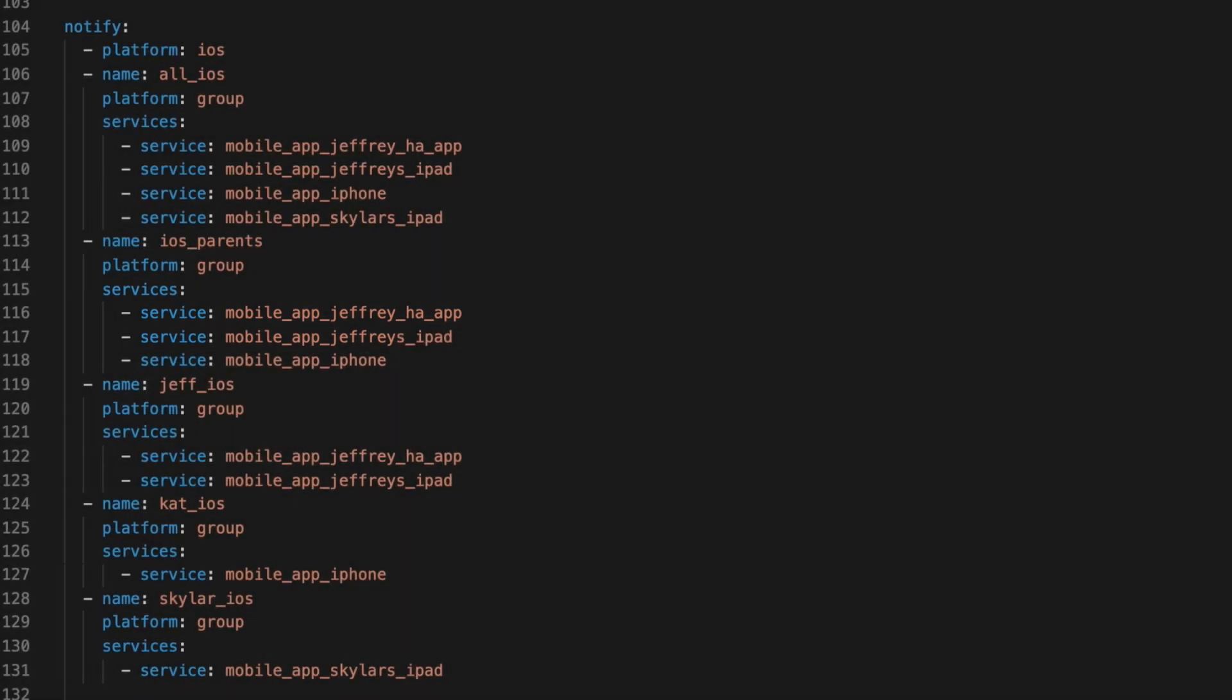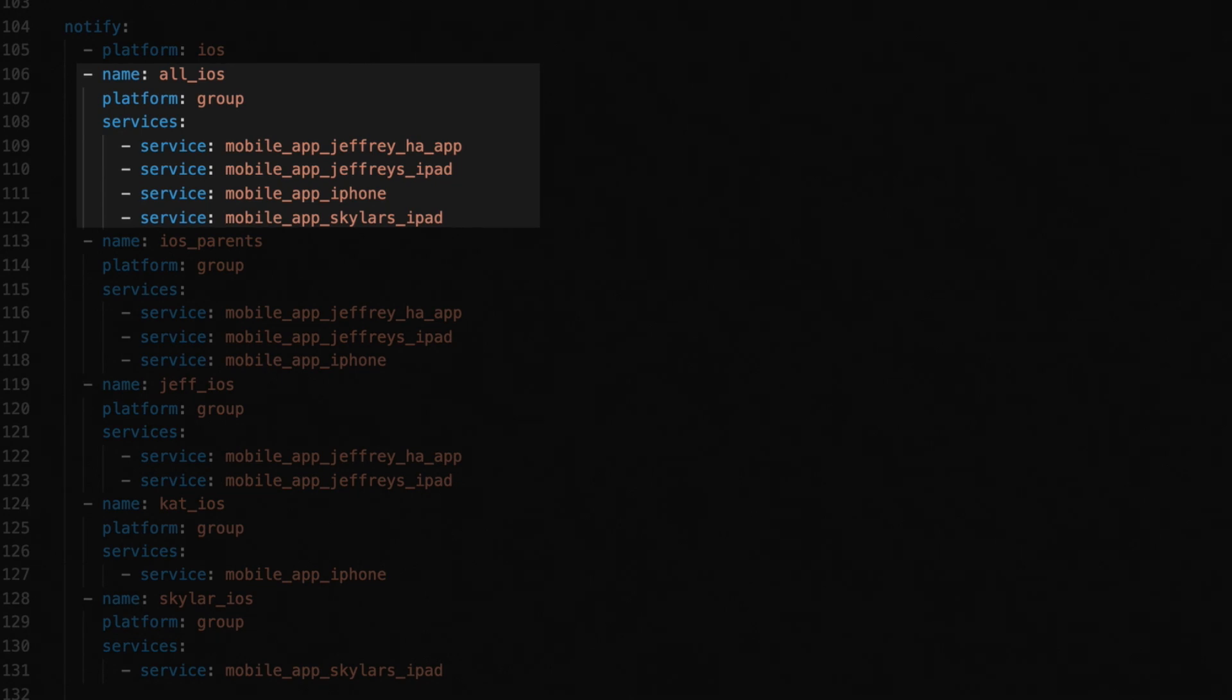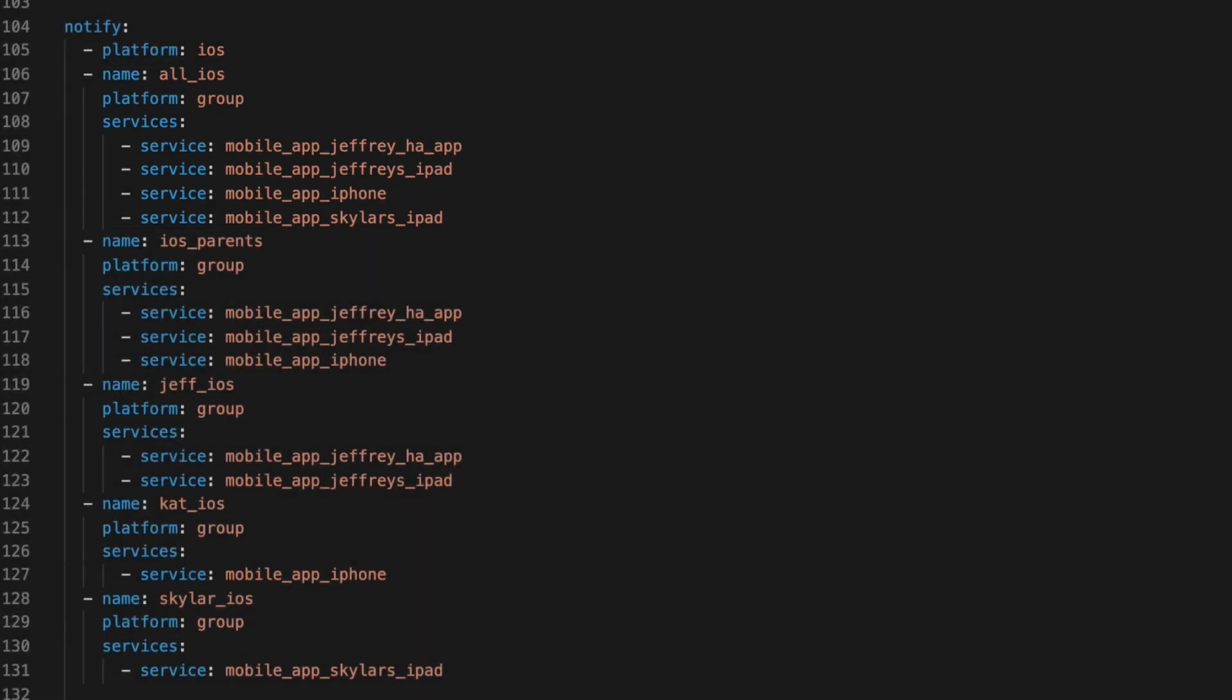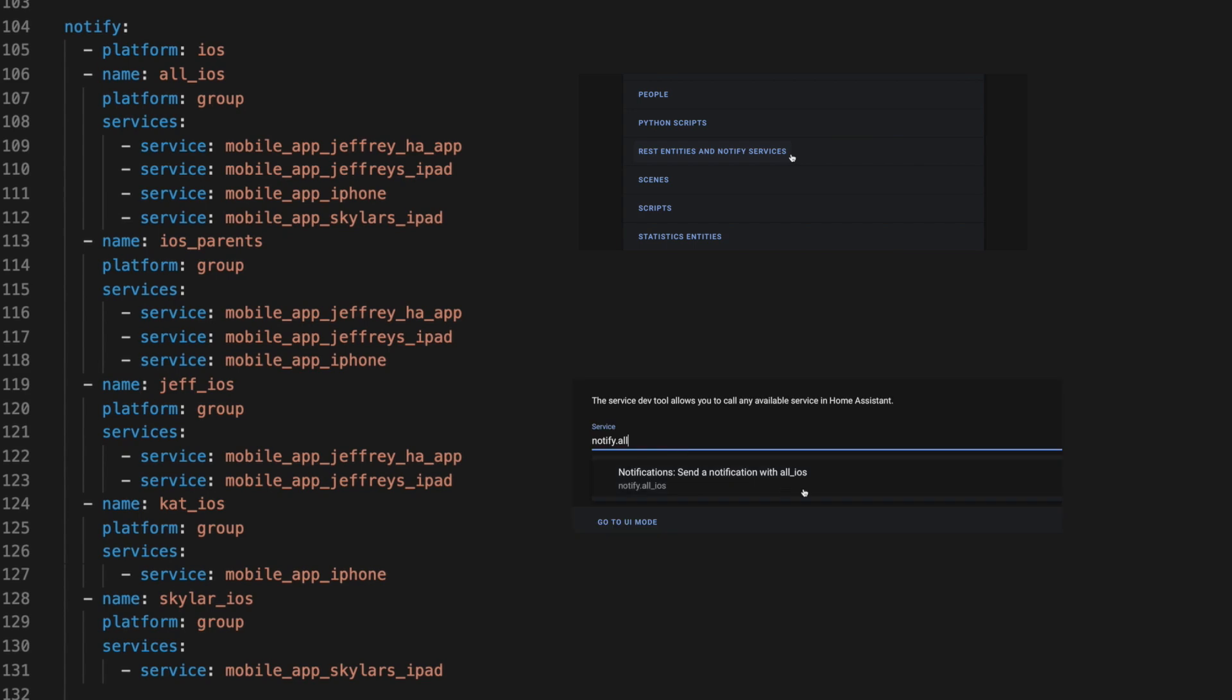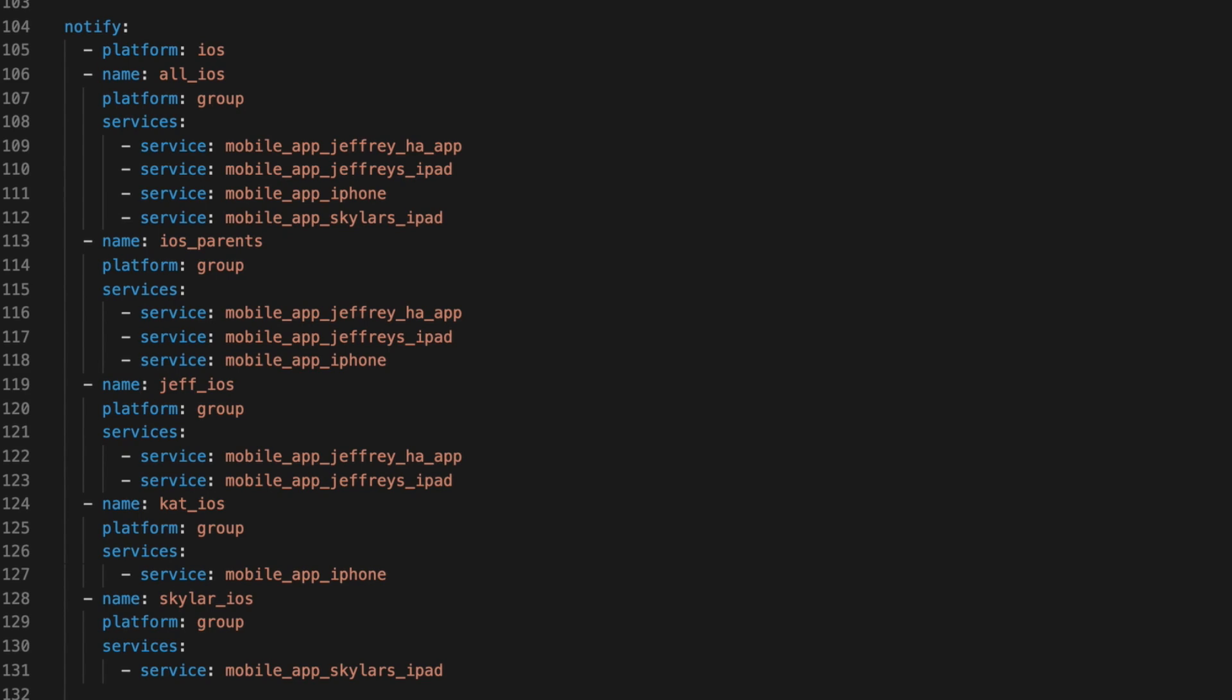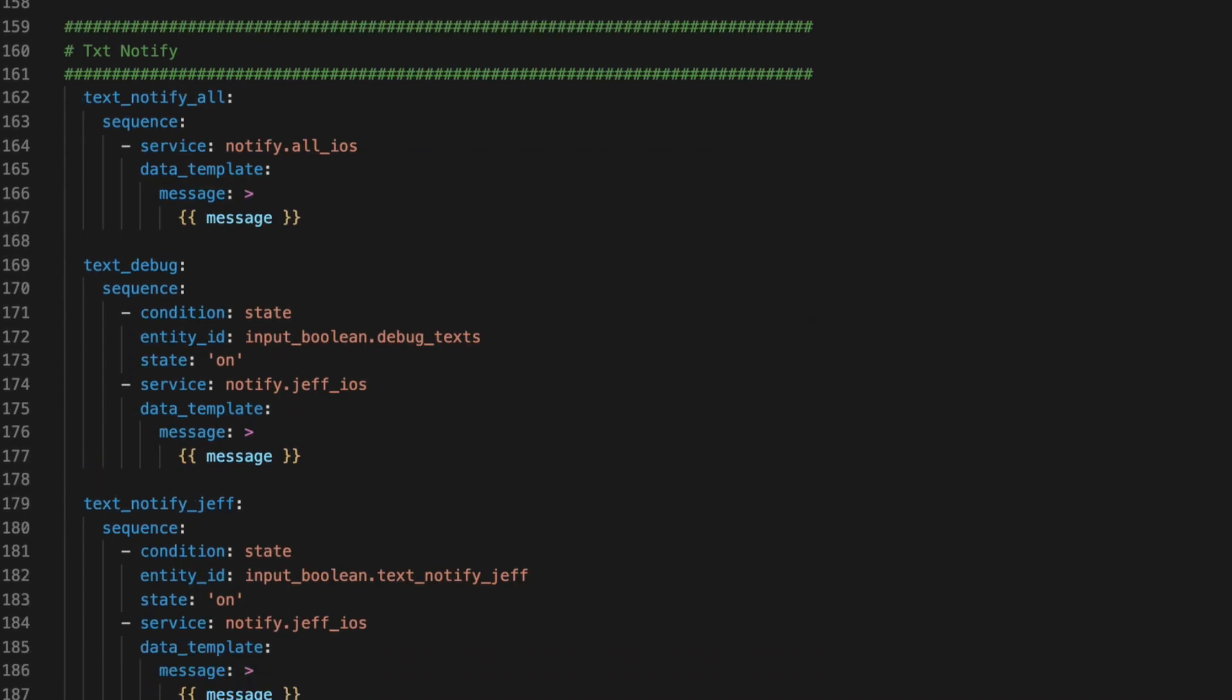Each of these creates a new service. So, for this first one, it just takes the name. And when you reload the notify services using the restart entries and notify services under server controls, you get a new notify.all__iOS service. These groups, of course, are not necessary, but they do make the next part easier.